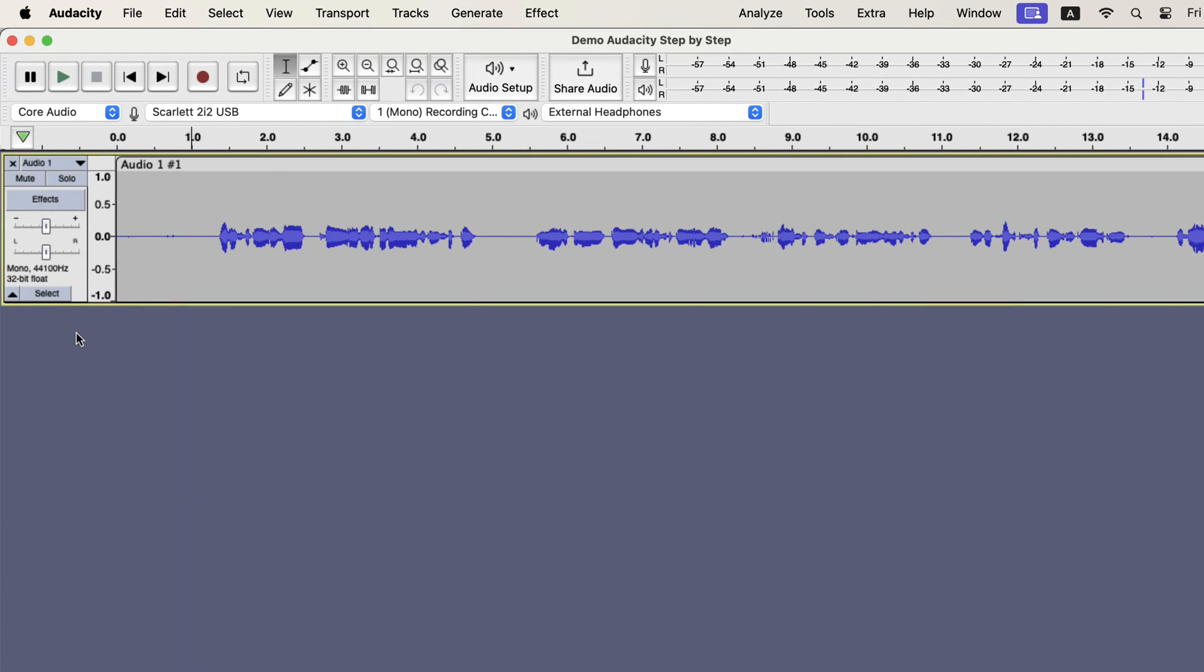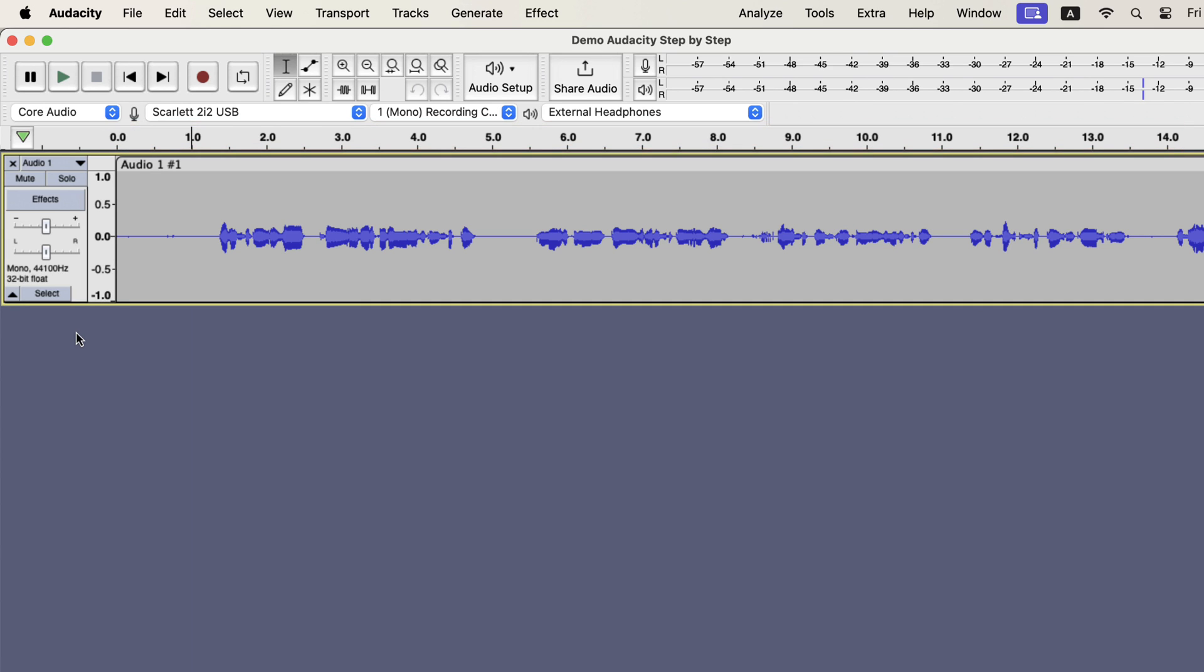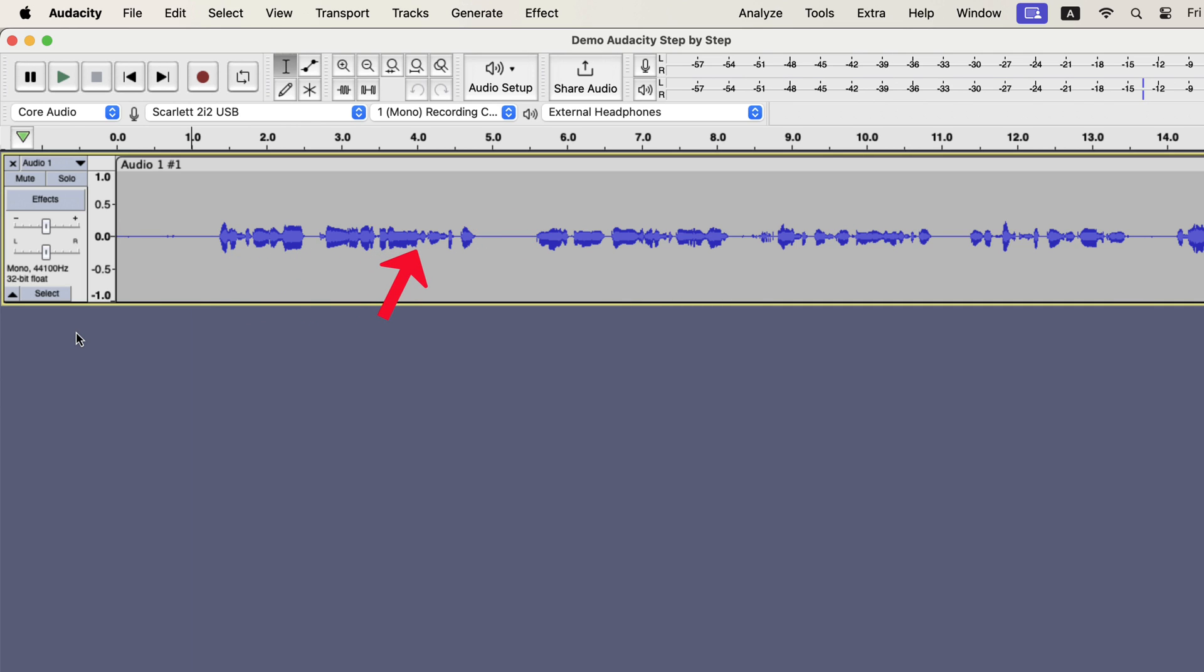The timeline has my recorded audio as a waveform. The numbers above the waveform are time or seconds. We can understand about the audio at a particular moment from the waveform. For example, the silent parts where I have not talked are almost flat lines. The parts where I have talked have different shapes in the waveform. From waveform shapes, we can understand about its loudness.